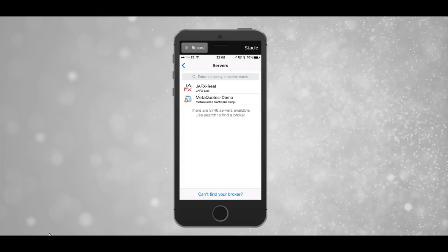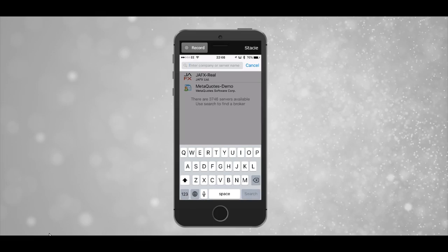Mine is already listed as JFX, so I'll select that. But if you're using a different broker, you would tap there and enter your broker's name and search.